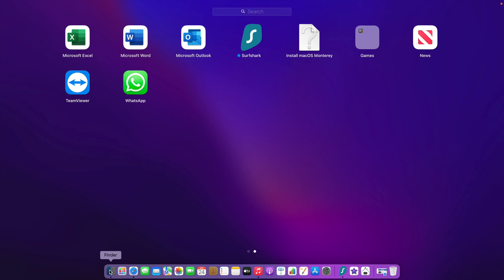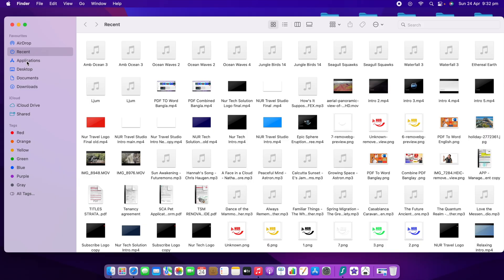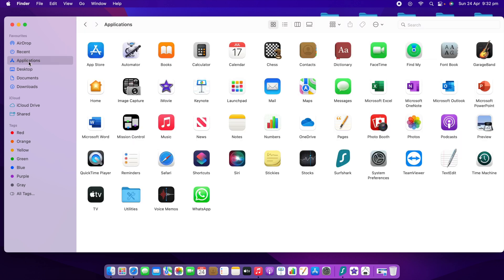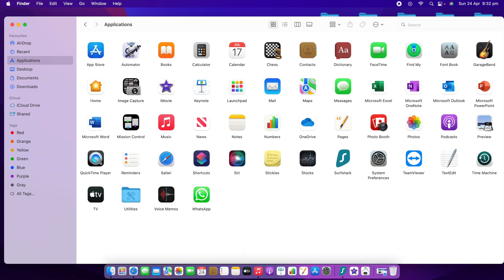For the second method, you need to go to Finder. If you go to Finder, on the left-hand side you can see Applications listed there. Go to Applications and in the Applications folder you can see all of your applications. Now you have to find out which application you want to delete from your Mac.